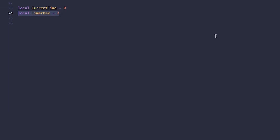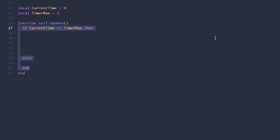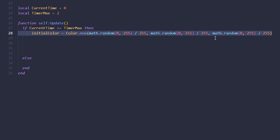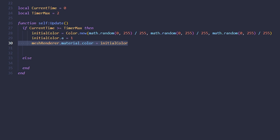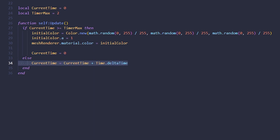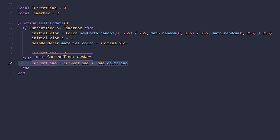Now we initialize a variable for tracking time: current time set to zero and timer max set to two seconds. In the update function, which runs every frame, we check if current time is greater than or equal to max time. If it is, we create a new random color between zero and 255, set the transparency to one, apply it to the mesh renderer material, and reset the timer to zero. If the current time hasn't reached the max, we simply add time delta to current time so it keeps increasing.